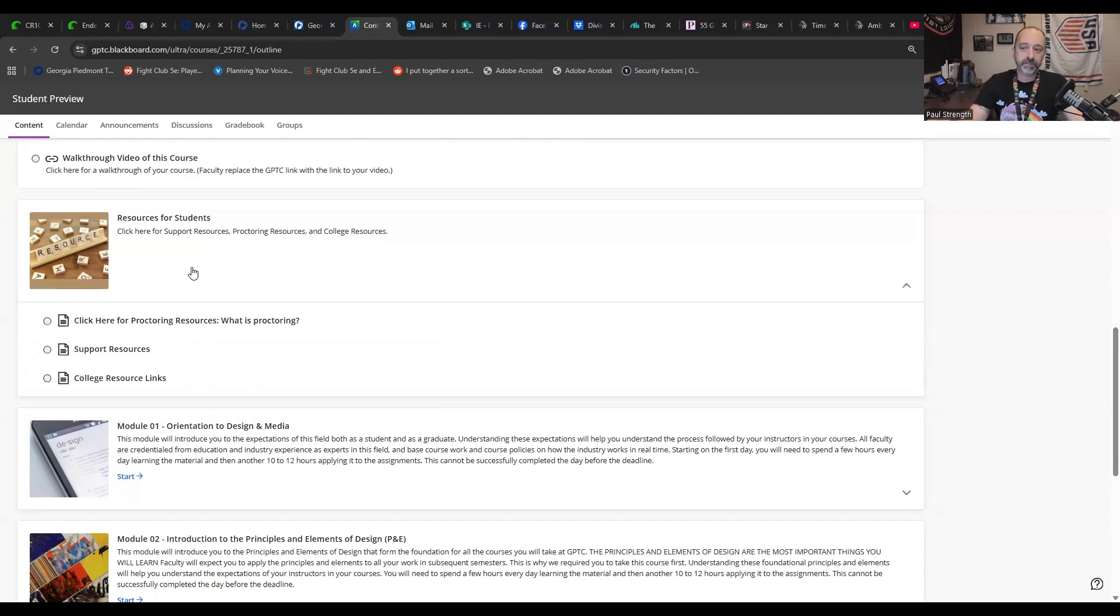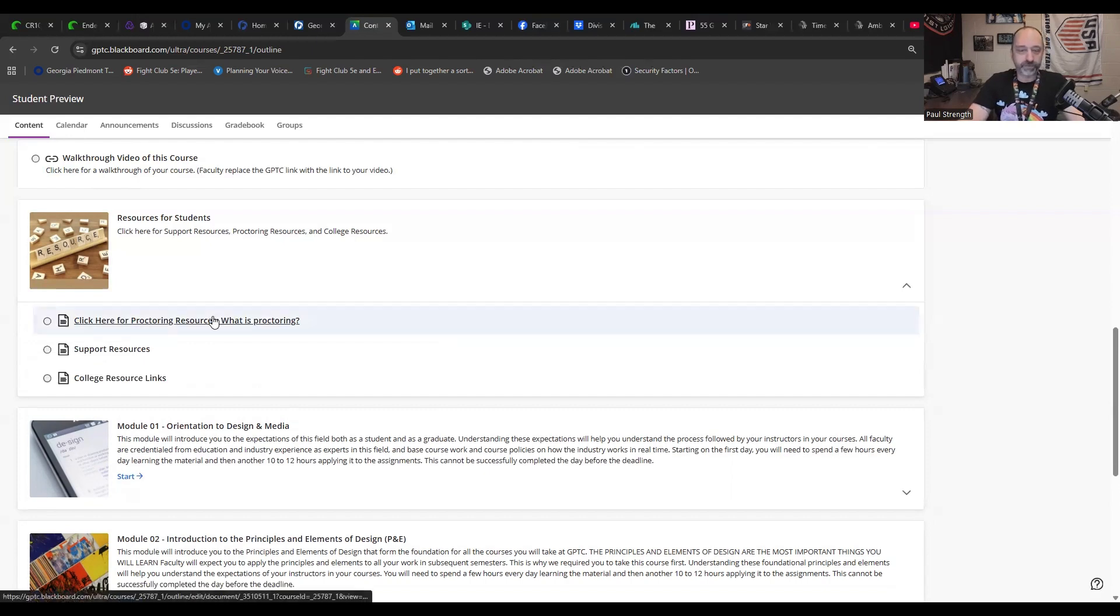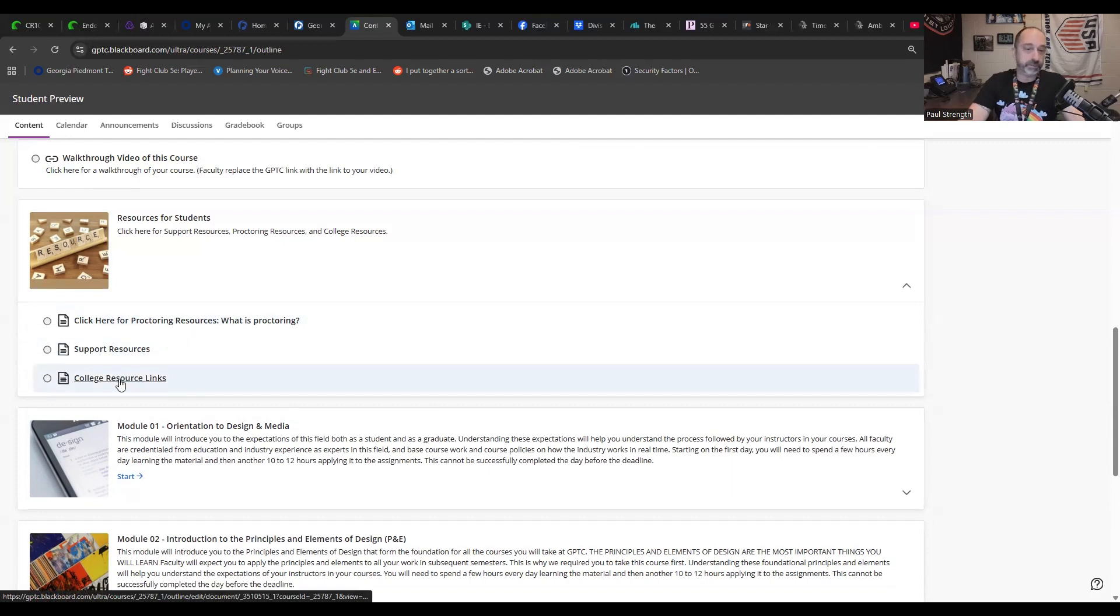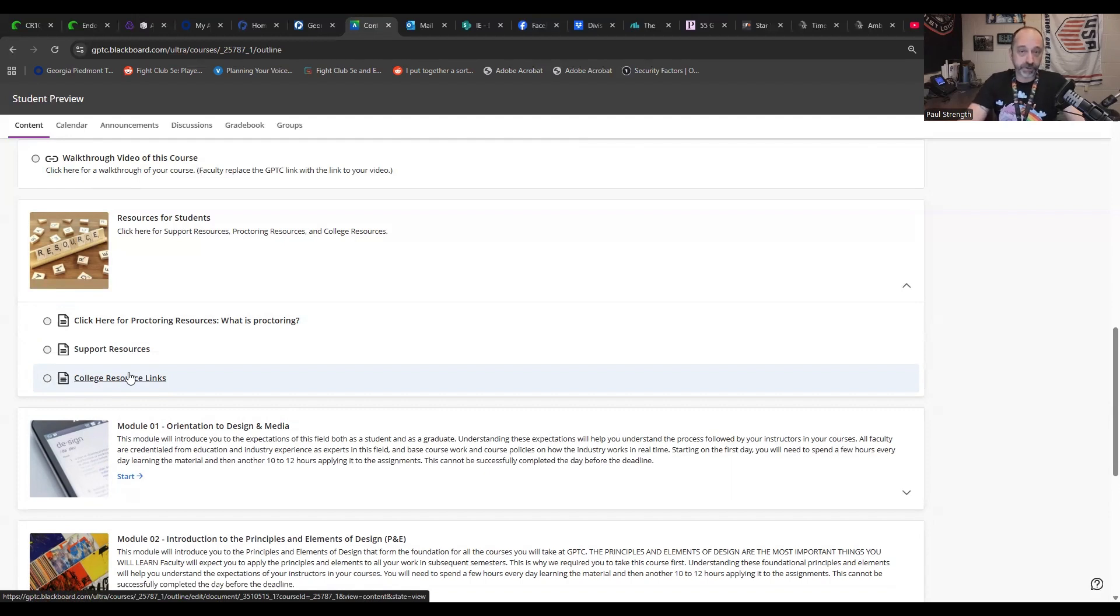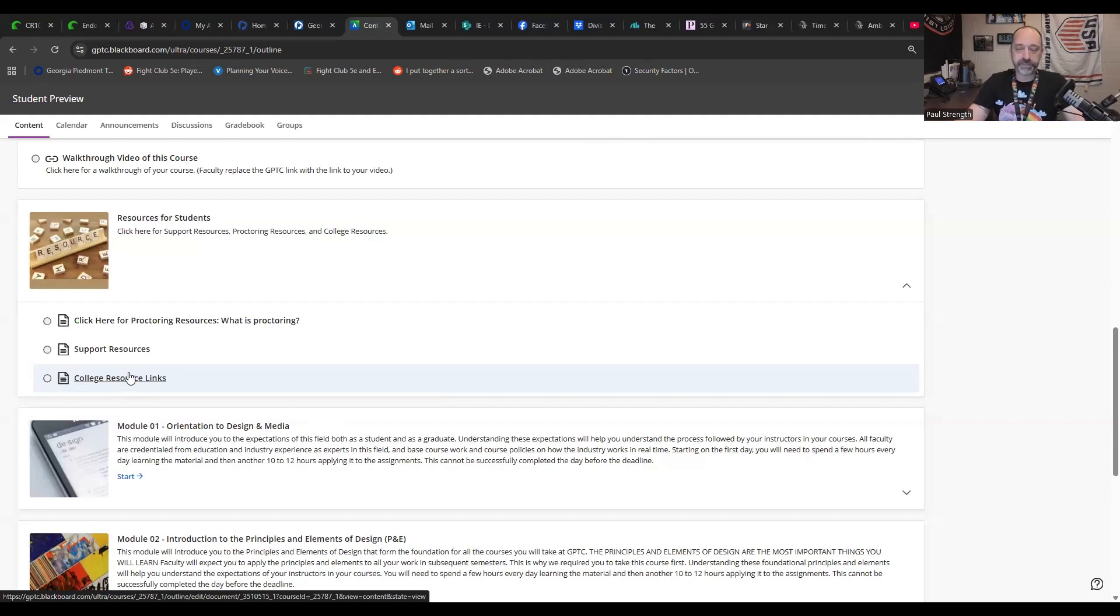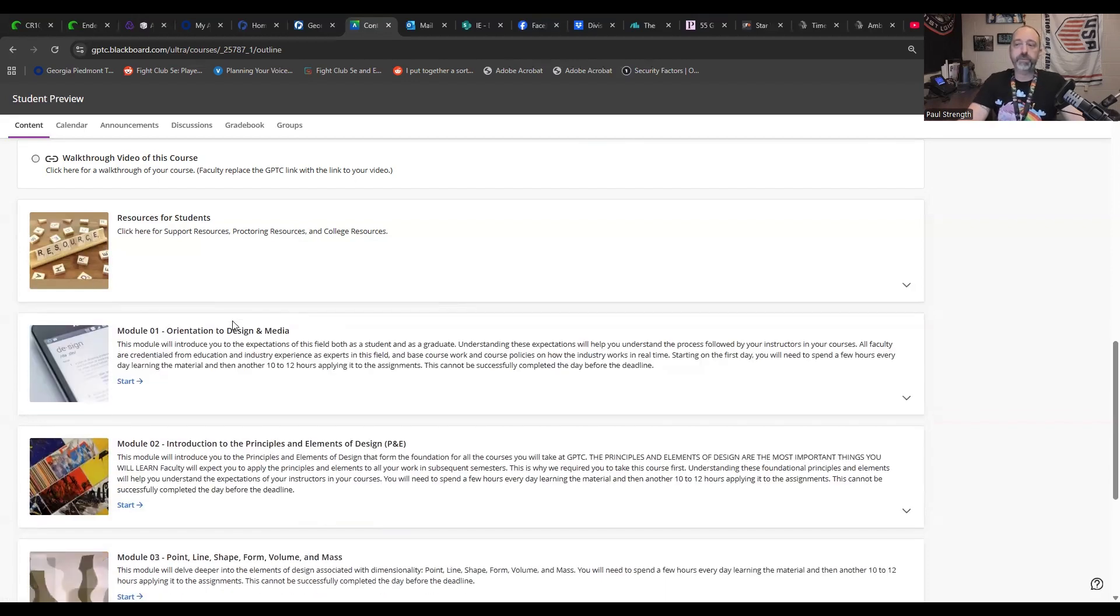This module for this class isn't very big. This gives you an idea of what proctoring is. These are some support resources and college resource links, because as a low level or entry class into the program, we want to make sure that we're focused. The specific program is focused and that you are also focused on just getting through this class. As you get into the higher level classes that are more focused towards what you're wanting to study, you will find more resources in there. And so once you get past this class, you'll find out more about that.